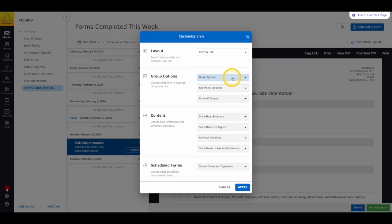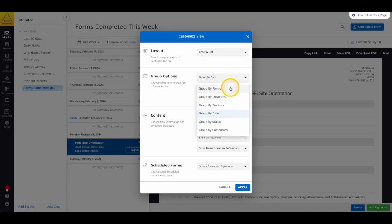Once the layout is chosen, you have the option to choose how to group your safety monitor. By default, the safety monitor is grouped by date, but you can choose either forms, locations, workers, date, form status, or companies.